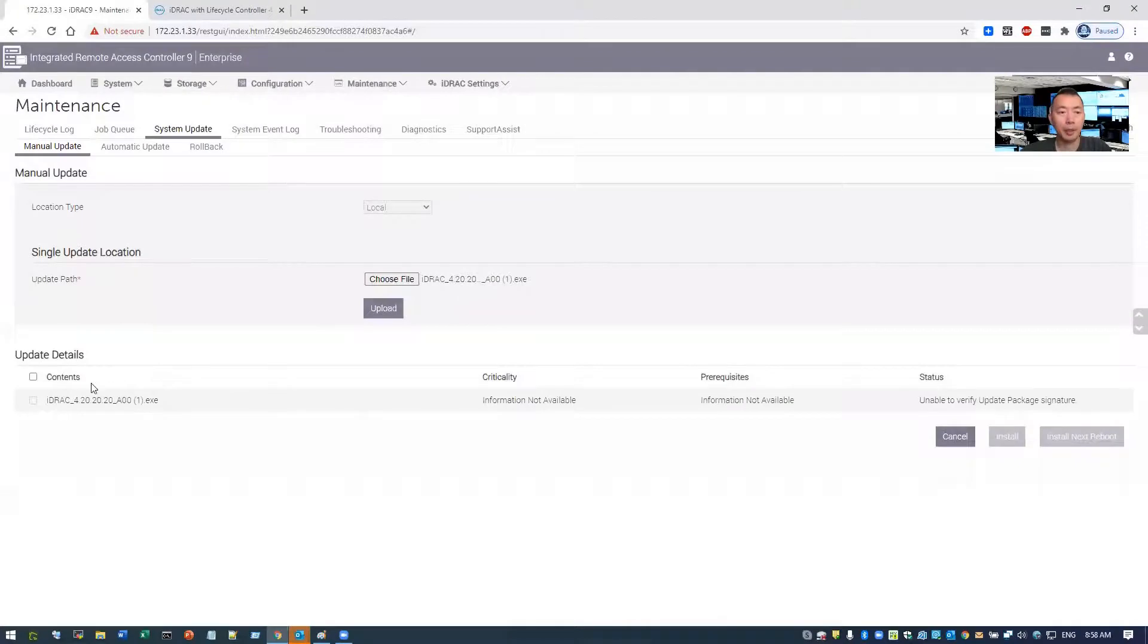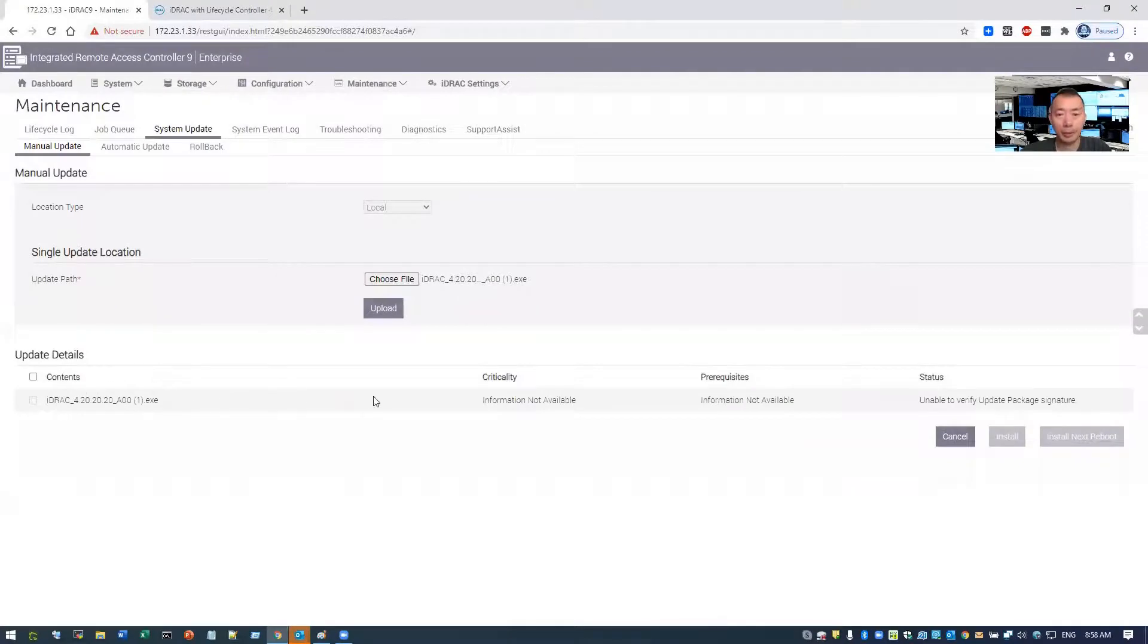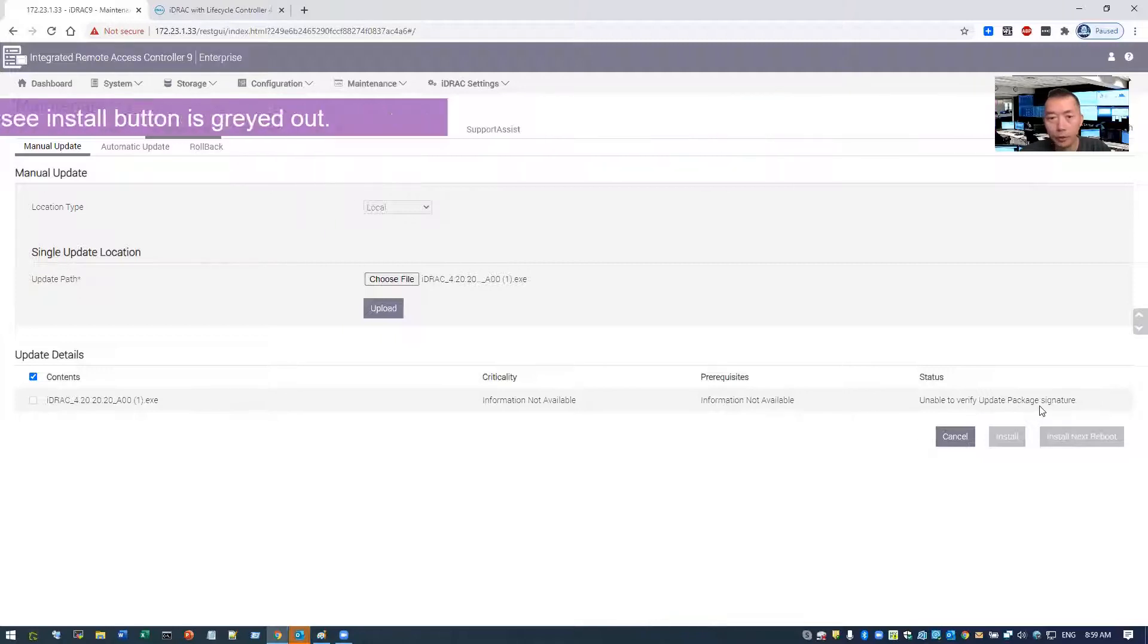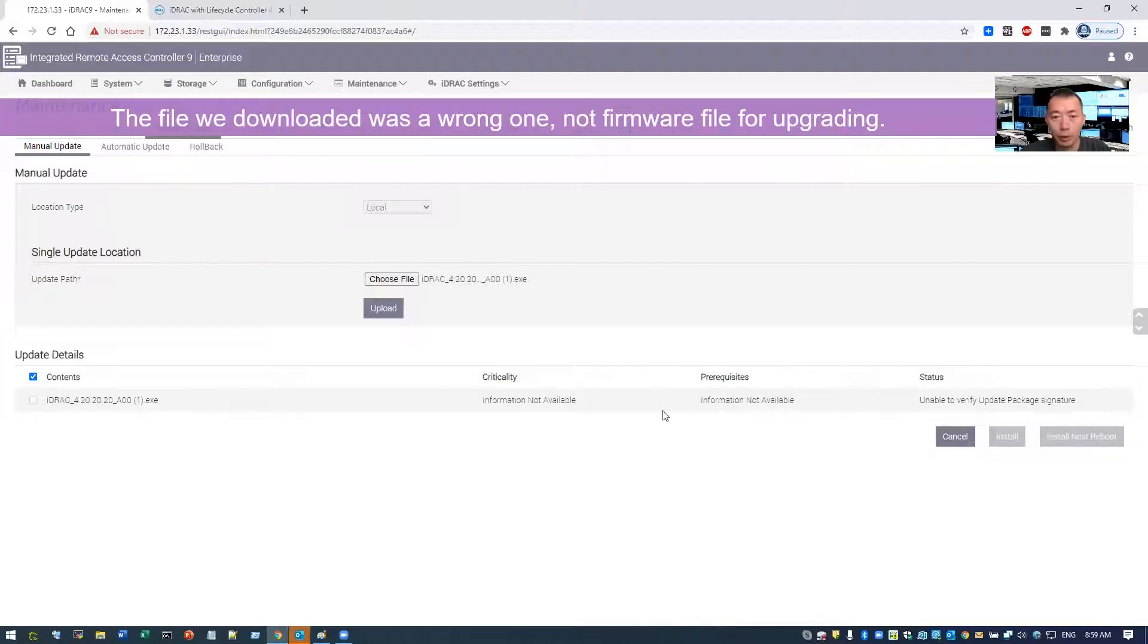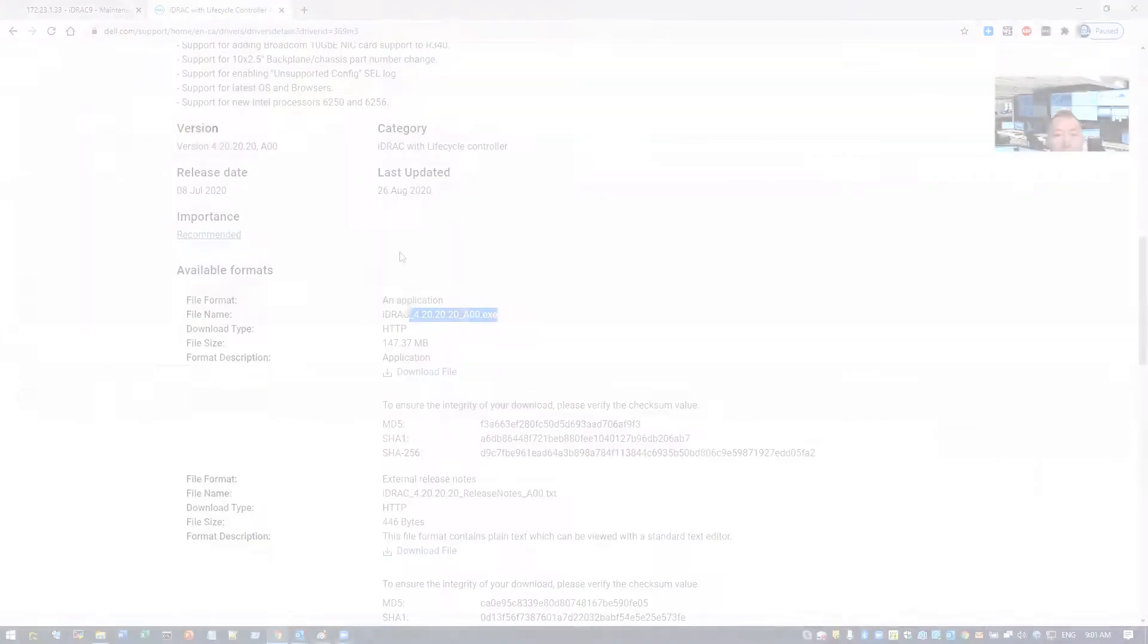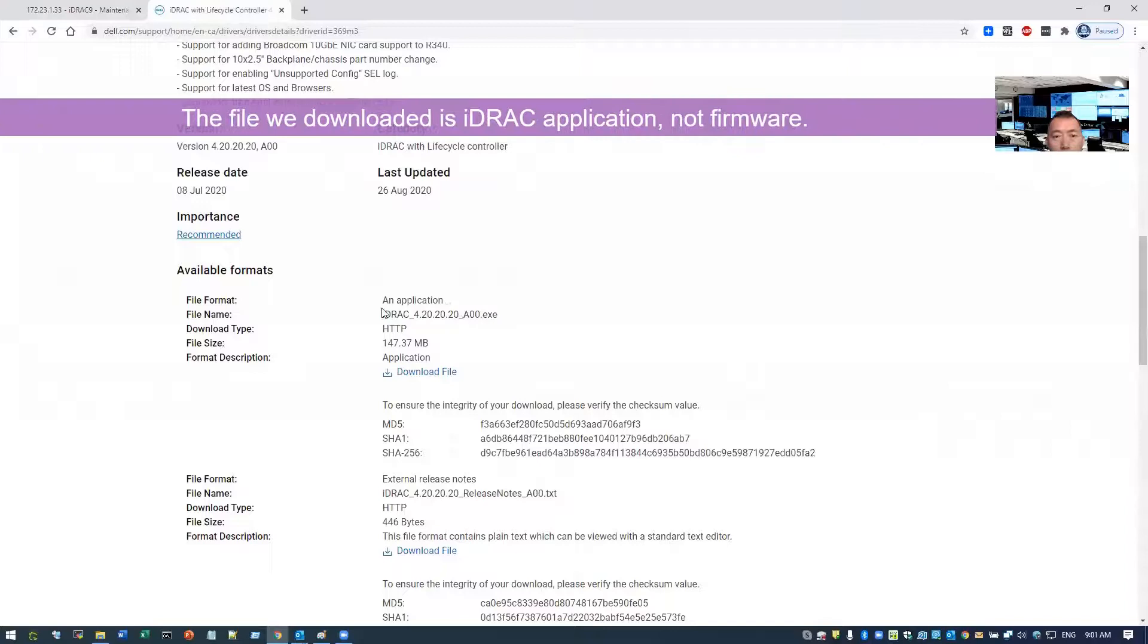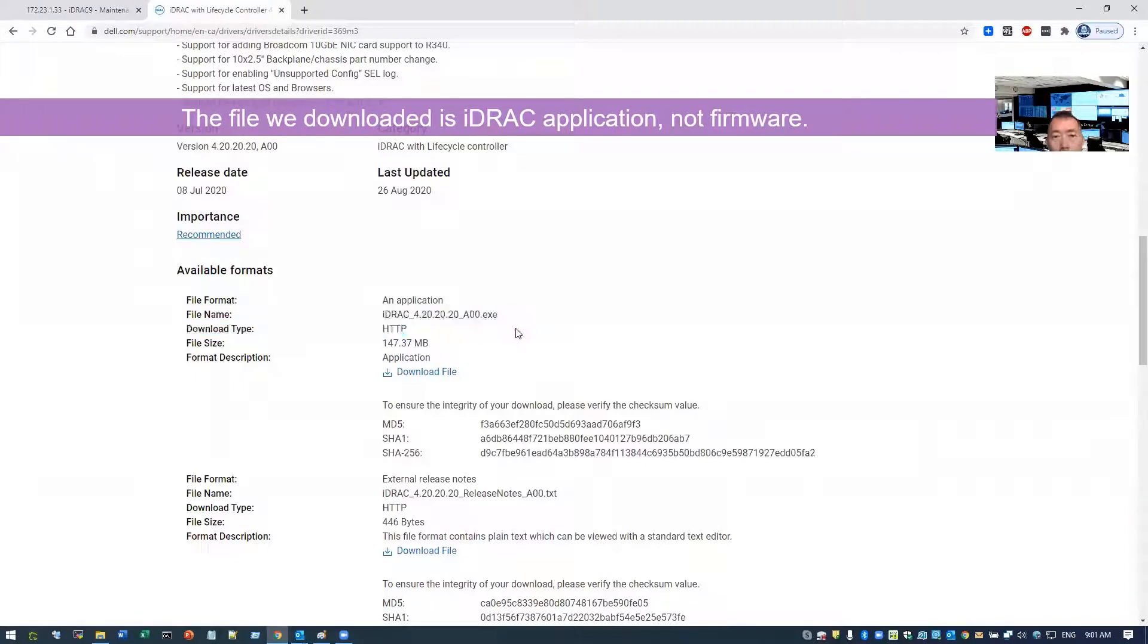Okay, the iDRAC has been uploaded. You can choose the iDRAC file. For some reason, it's unable to verify update package signature. That means we cannot install it with this version. You can see this is an application iDRAC. It doesn't give us too much information about this exe file.